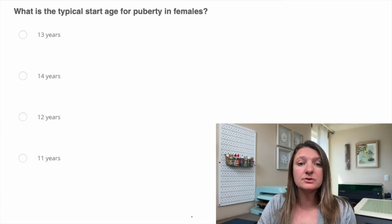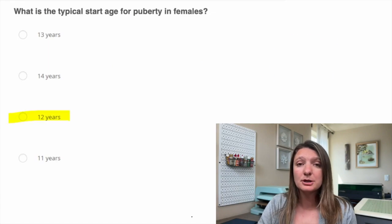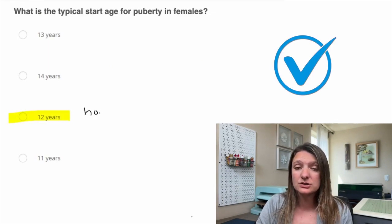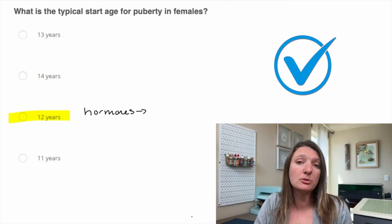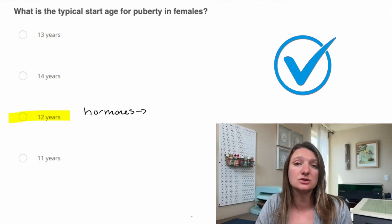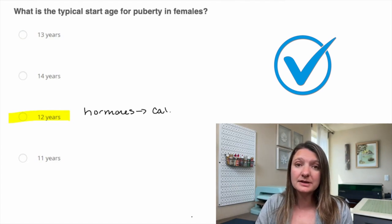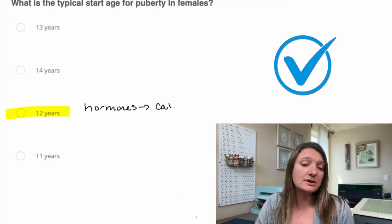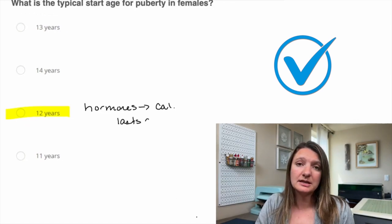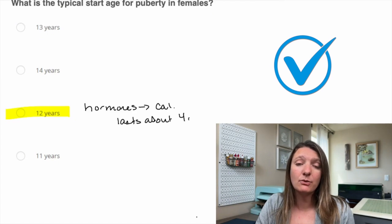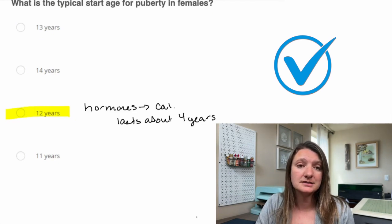Question three: what is the typical start age for puberty in females? That is going to be 12 years old. This is when we see hormone production really start to ramp up and females need more calories. Puberty typically lasts in women about four years.